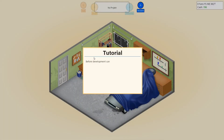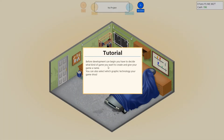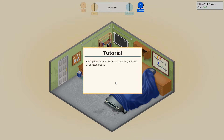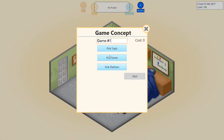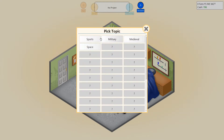So first we will develop a game. For development, you can decide what kind of game you want to create and give your game a name. You can also select what graphic technology your game should use. Your options are initially limited, but once you have a bit of experience, you will be able to unlock new options. Game number one. We will call this game what? First, let's pick a topic — sports, military, medieval, or space.